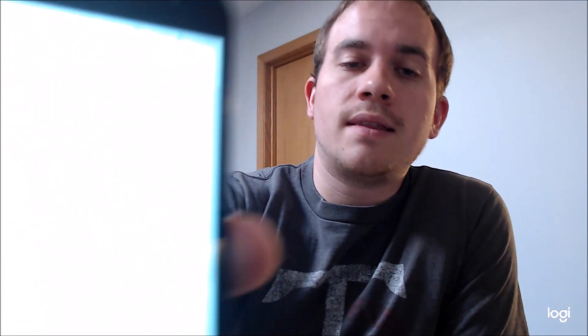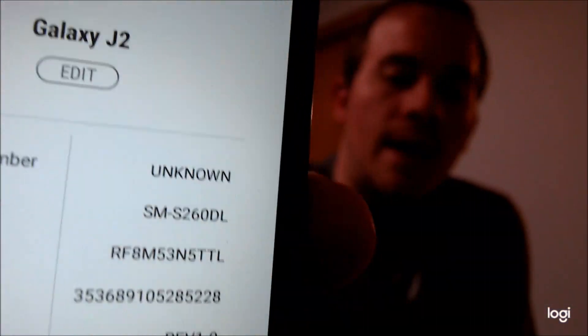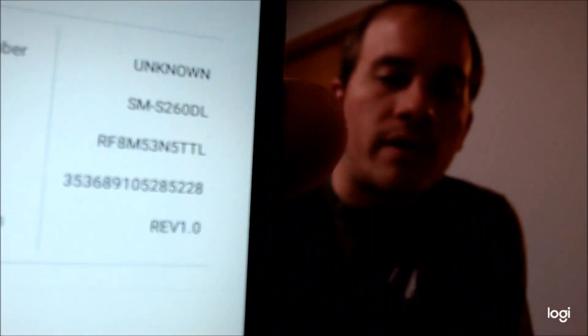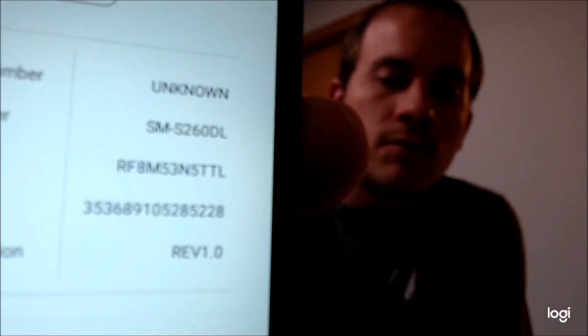While we're here, I'm going to go ahead and jump into the settings just to show you exactly what we're working with. So under About Phone, we can see that we do indeed have a Galaxy J2. And then that model number — the S260DL — is what uniquely identifies it as a Straight Talk model device.